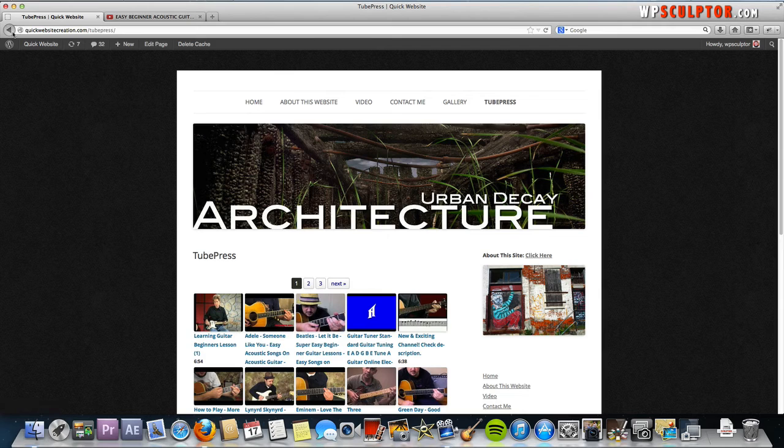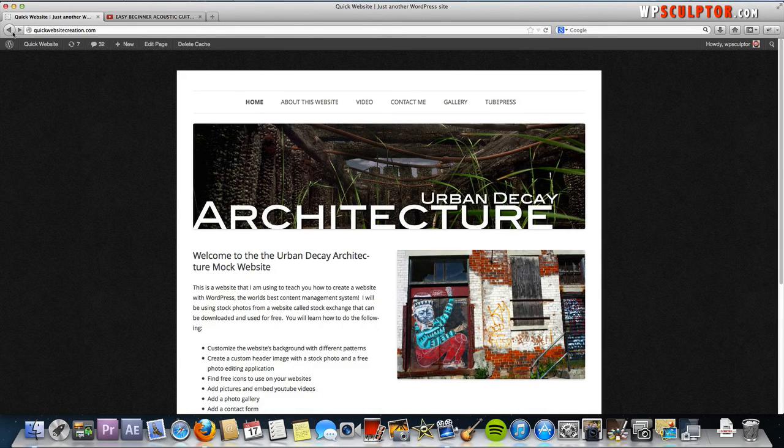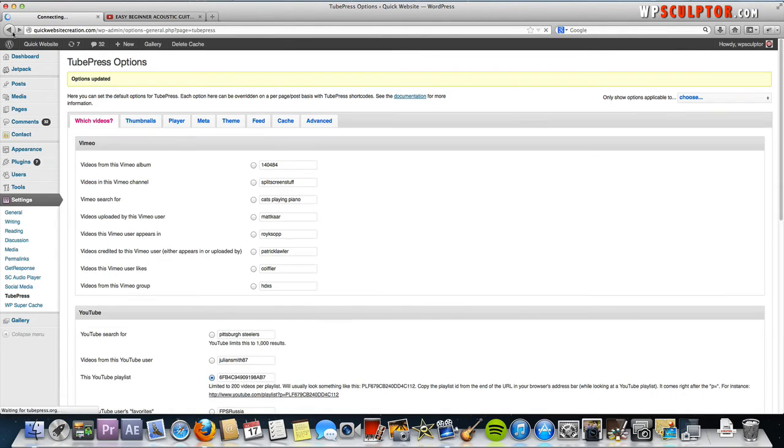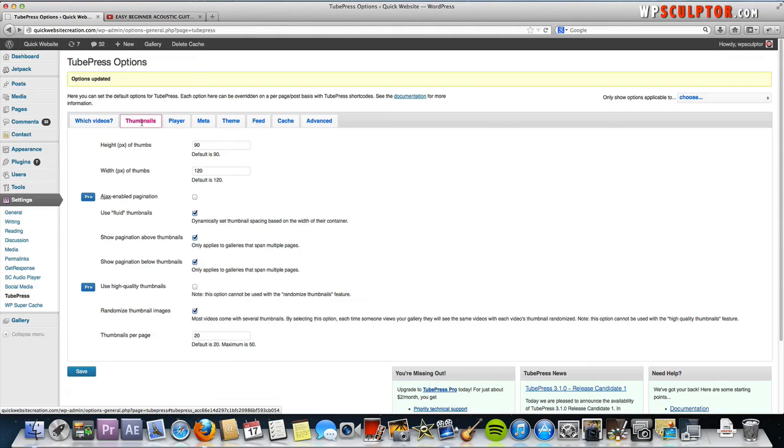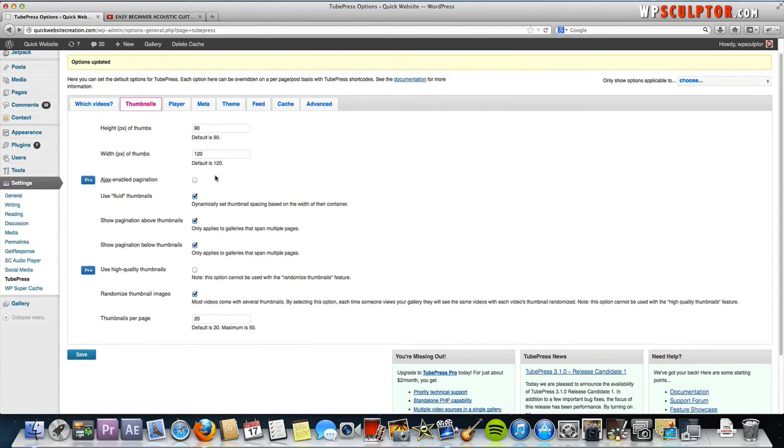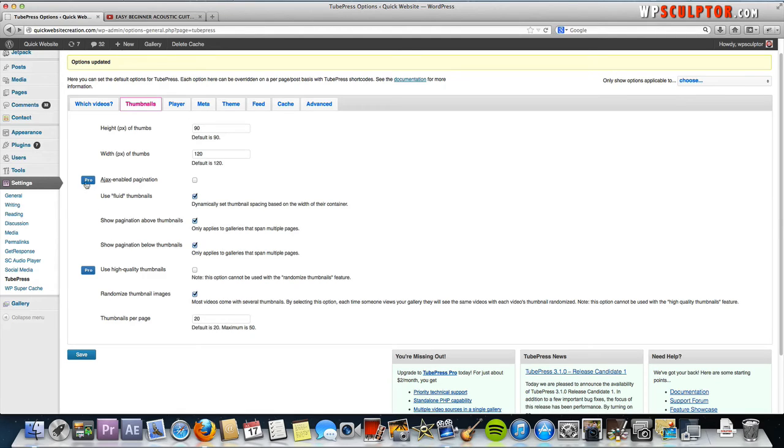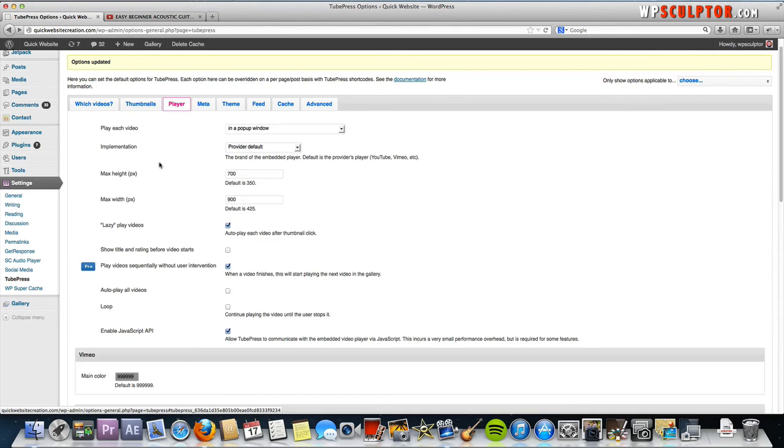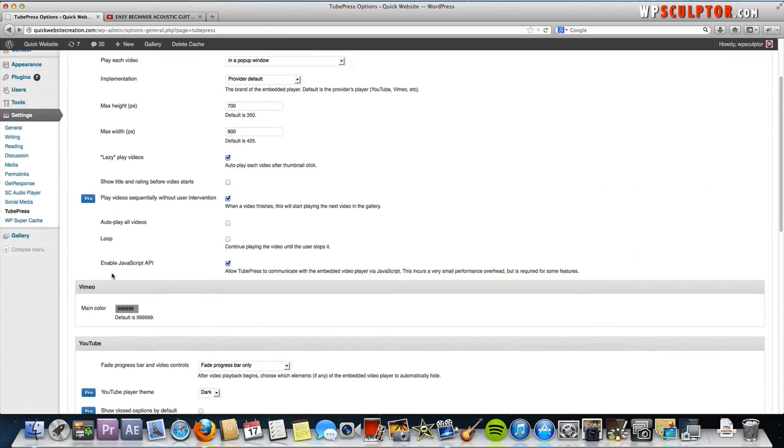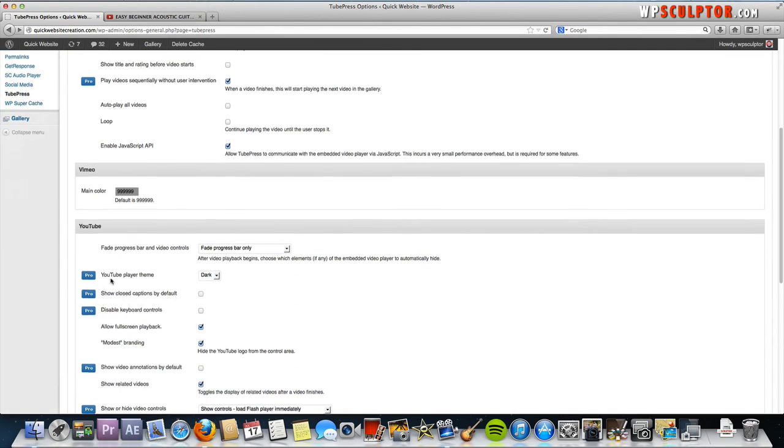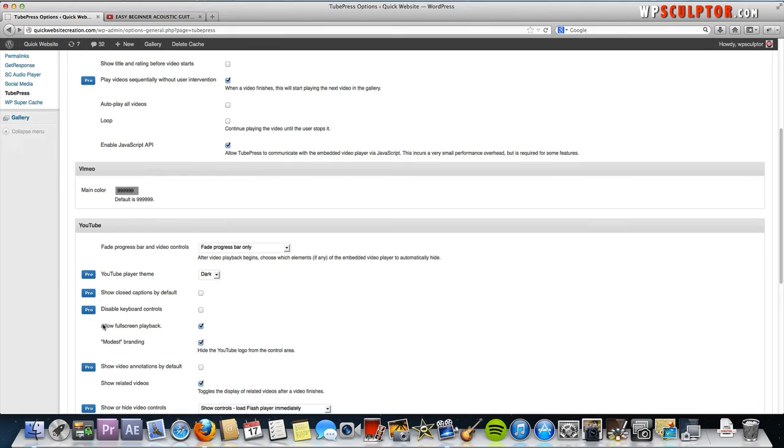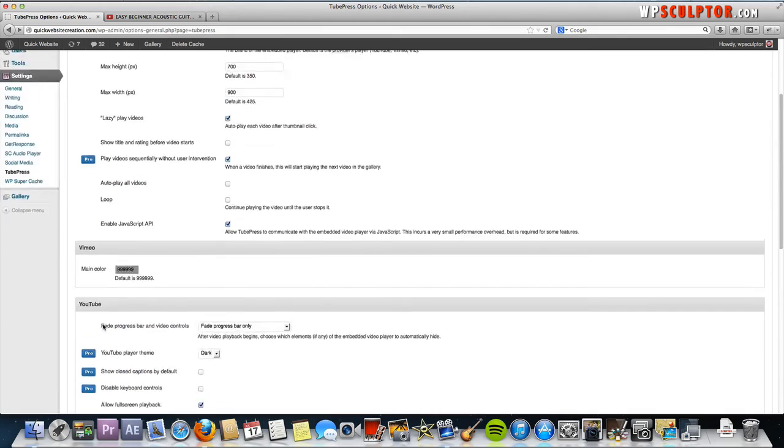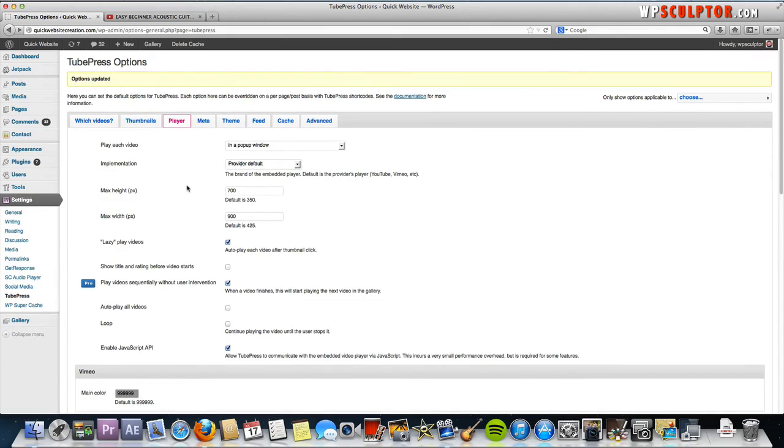One more thing I want to show you, just a few more settings. If you go back to your TubePress settings in your back end, the Thumbnails, you can decide how large you want your thumbnails to be and you can set how many thumbnails you want per page. You can have some advanced options here. If you were to purchase the professional version, you can get it for $2 a month and have more control over what your player looks like as well. These options here would be enabled.